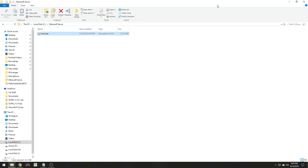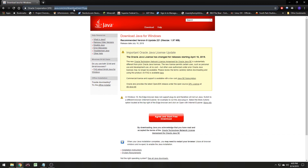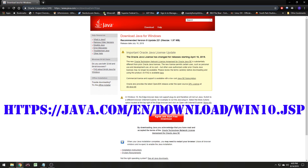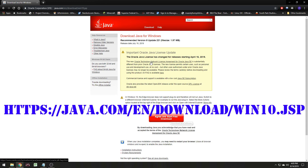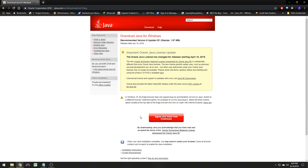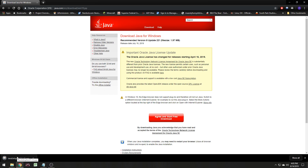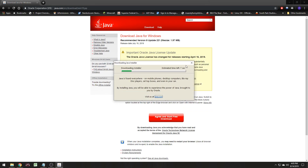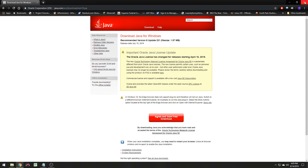Now we've got the jar file in here. The next thing we need to do is make sure we have Java Runtime Environment installed — you may not even have it installed. Go to java.com/en/download/windows10, agree and start the free download. It does not support plugins in Microsoft Edge but we don't care about that at all. Agree and start the download, let it download, then go through the setup process. Just run and install Java — let it install and do its thing.